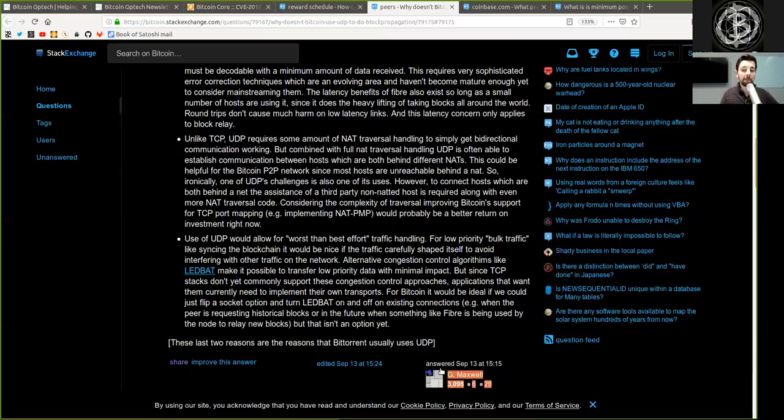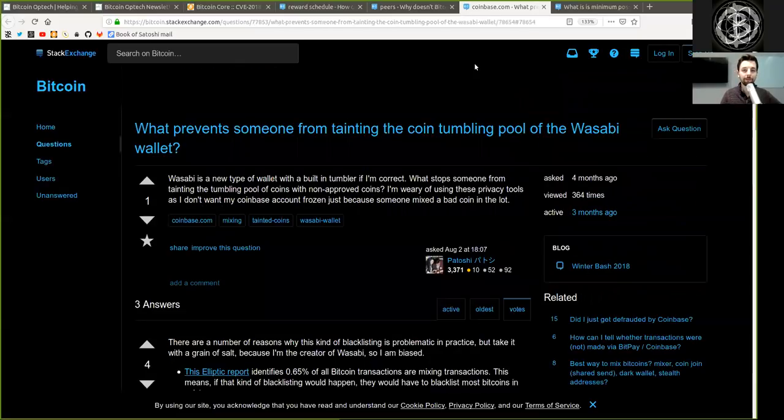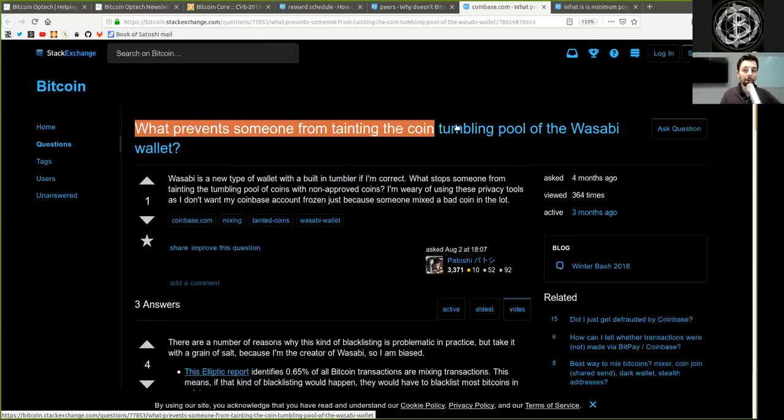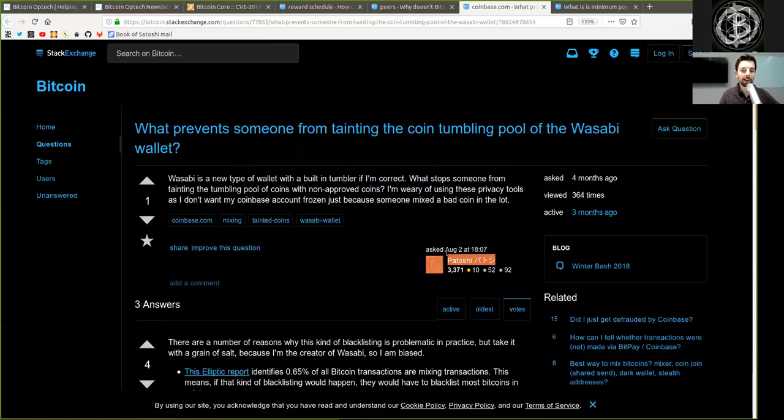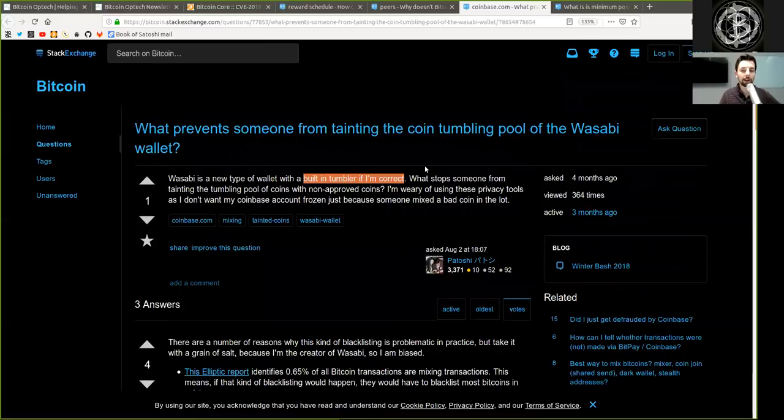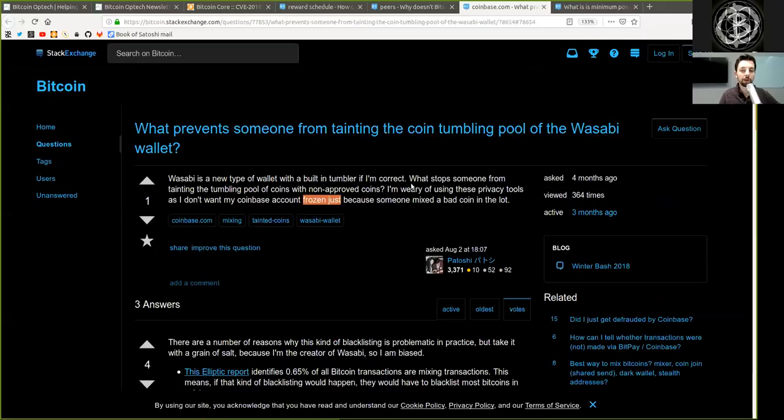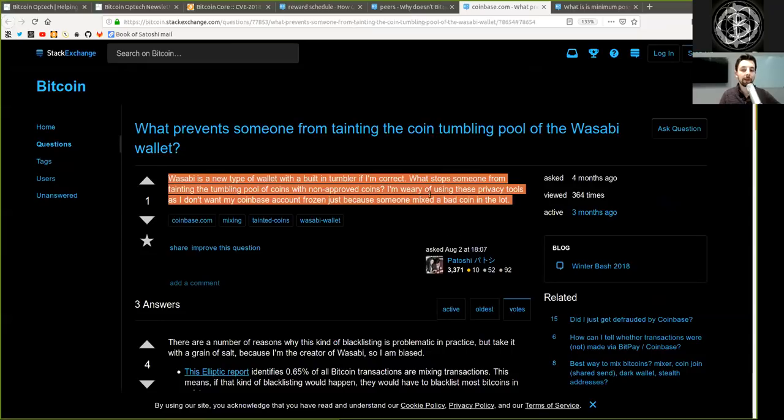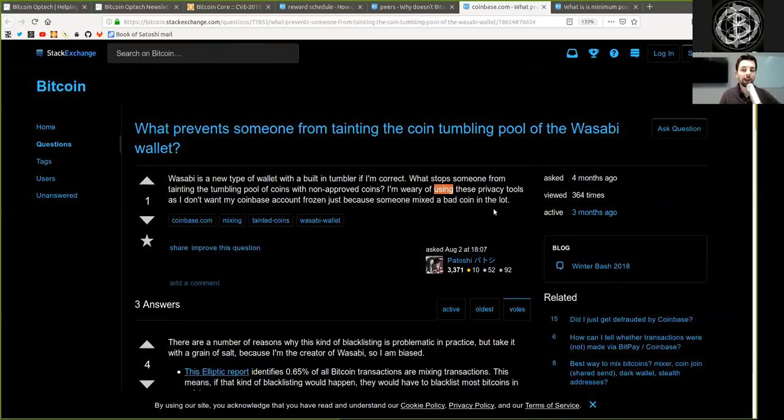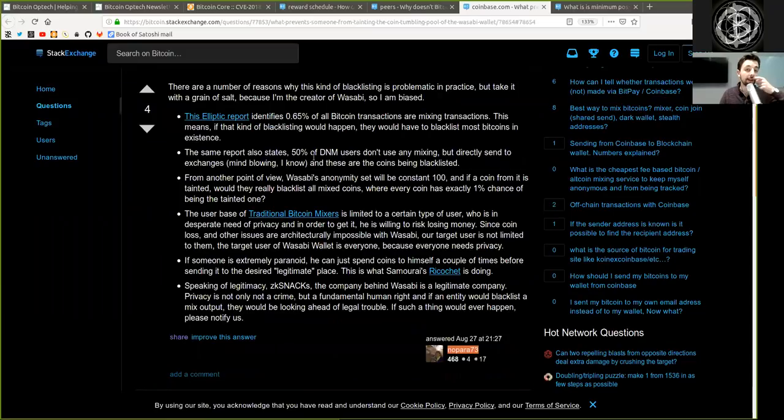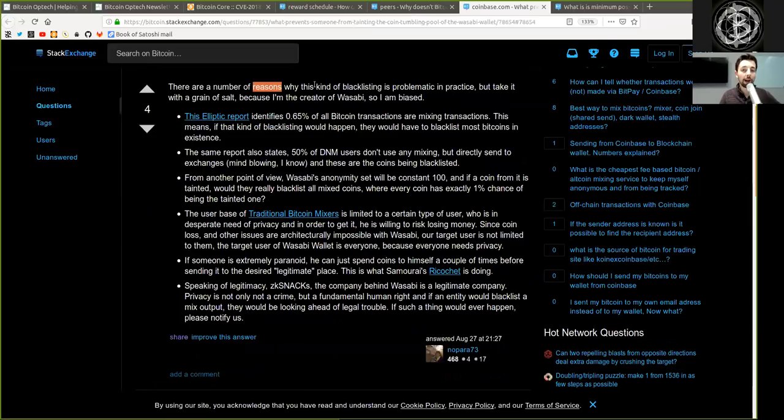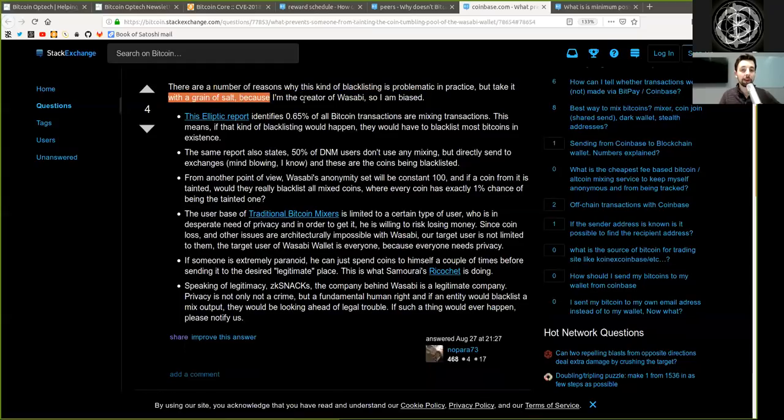The last two reasons are the reason that BitTorrent usually uses uTP. Again, amazing explanation by Gregory Maxwell. Thank you very much. Next question: What prevents someone from tainting the coin tumbling pool of the Wasabi wallet? A question asked by Patoshi. Wasabi is a new type of wallet with the built-in tumbler, if I'm correct. What stops someone from tainting the tumbling pool of coins with non-approved coins? I'm wary of using these privacy tools as I don't want my Coinbase account frozen just because someone mixed a bad coin in the lot.